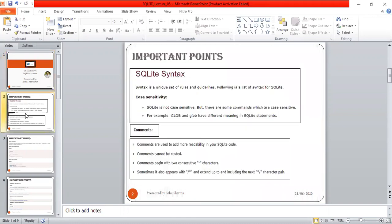SQLite syntax is a unique set of rules and guidelines for writing SQLite statements and semantics. One important thing is case sensitivity — SQLite is generally not case sensitive, but there are some commands which are case sensitive.